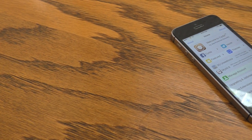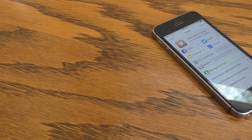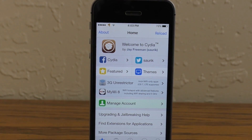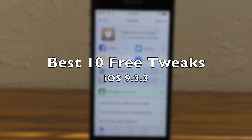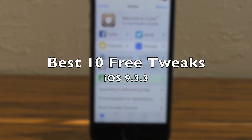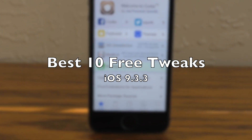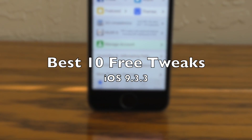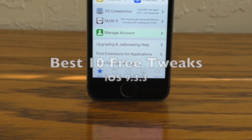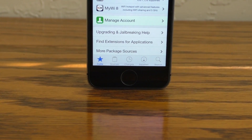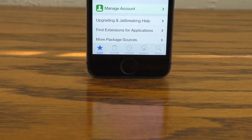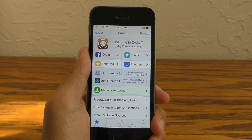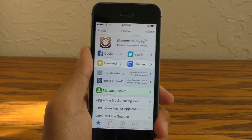Hey guys, what is going on? This is iAppleGeek3. Today I want to show you guys 10 more Cydia tweaks for your iOS 9 jailbroken device. And I assure you, these 10 free tweaks will not disappoint. So without further ado, let's go ahead and jump right in.